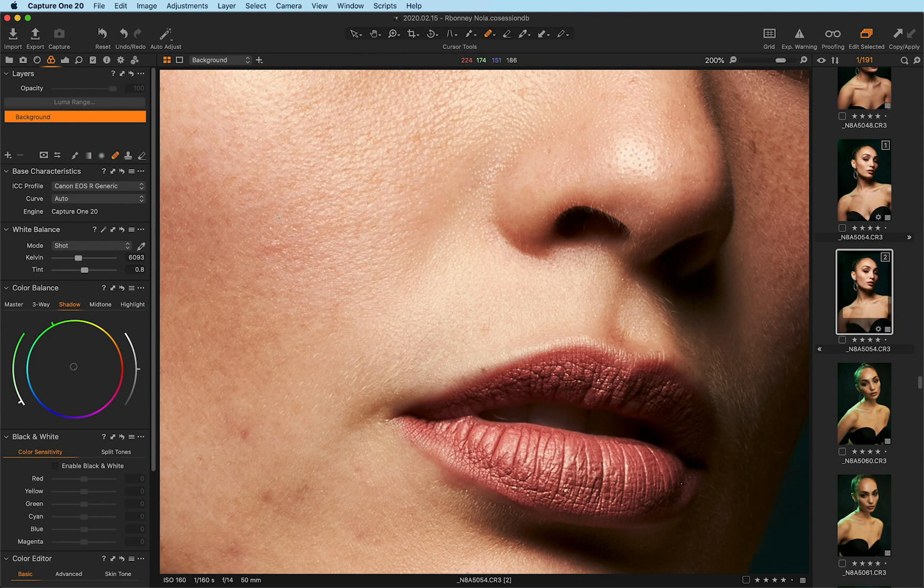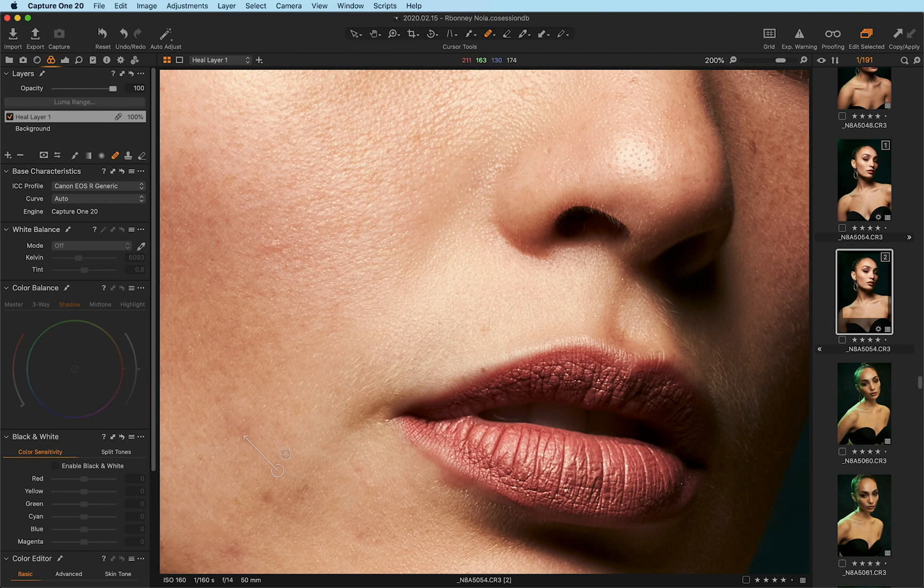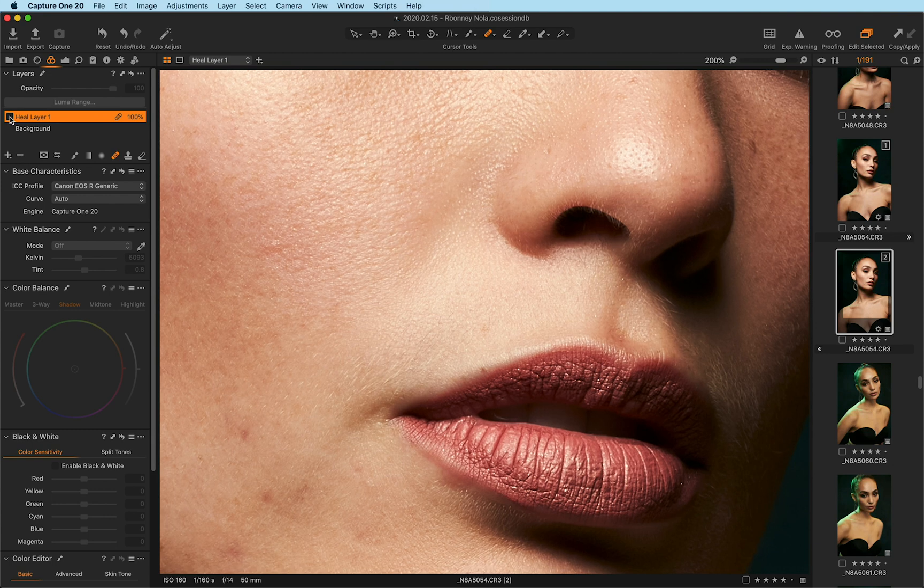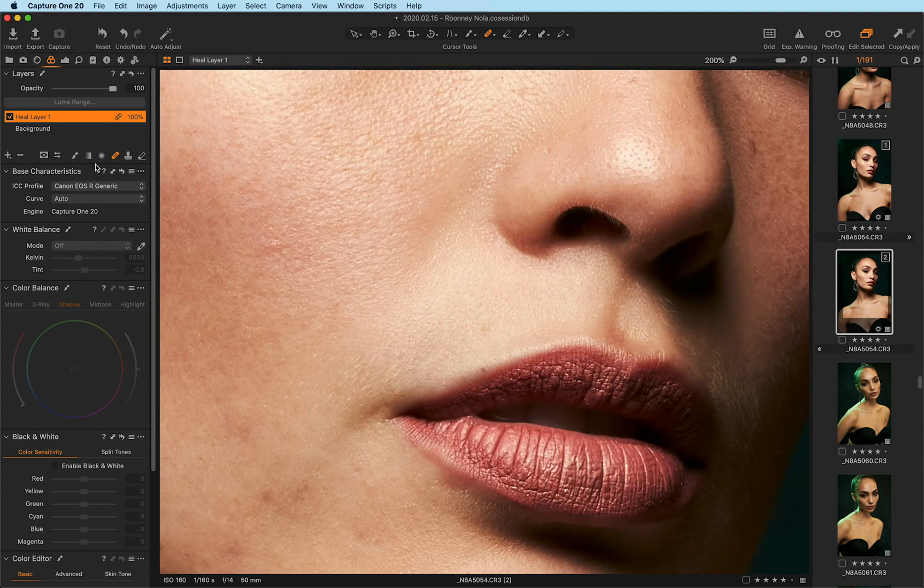Once I have that clicked, I simply need to come over to the image and at any point in time, click on the image itself and anything I want to heal. Once that is executed, you'll notice that the layers themselves will have this healing layer one selected with a checkbox next to it, which identifies that it automatically added this healing layer.